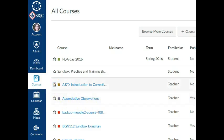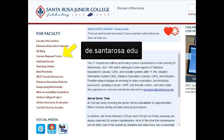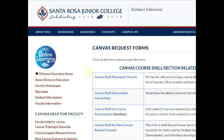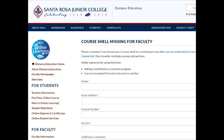If you don't see your course shell in your All Courses list, please go to de.santarosa.edu, click Canvas Request Forms, and fill out the form Course Shell Missing for Faculty so that our systems administrator can reassign the course shell to you.